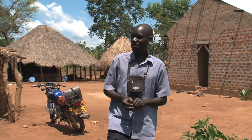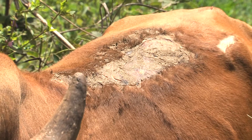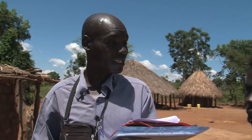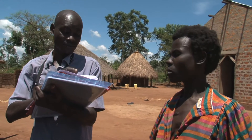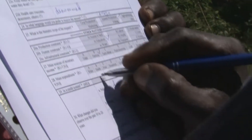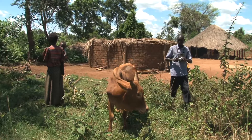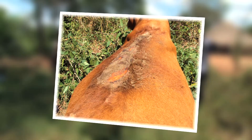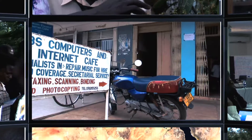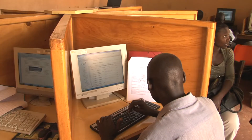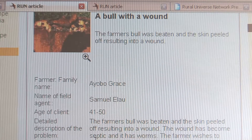How long has it been? Samuel's task is to get as much detail as possible about the circumstances of the problem. The bull drinks water from the borehole. The field agent also collects some visual impressions of both the problem and the farming conditions. And off he goes. The field agent sends his information to the central answering service of RUN, where an expert is selected who can possibly solve the problem.